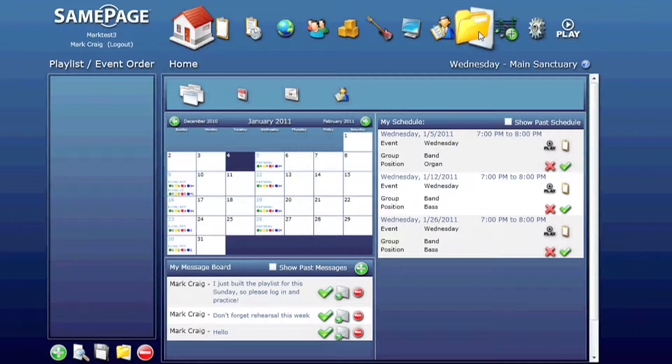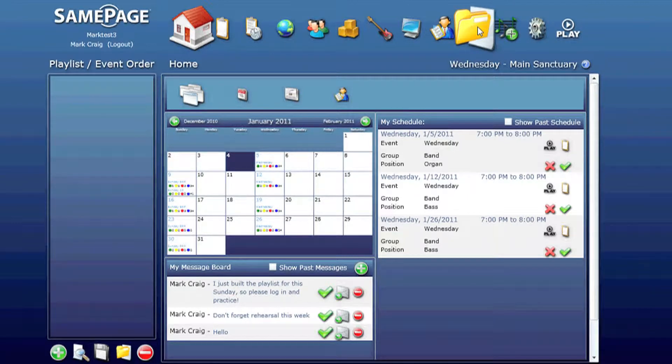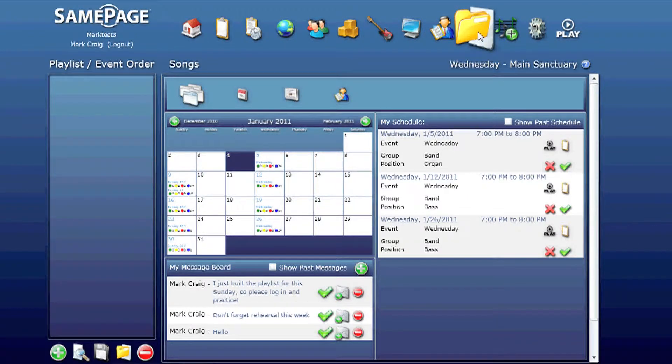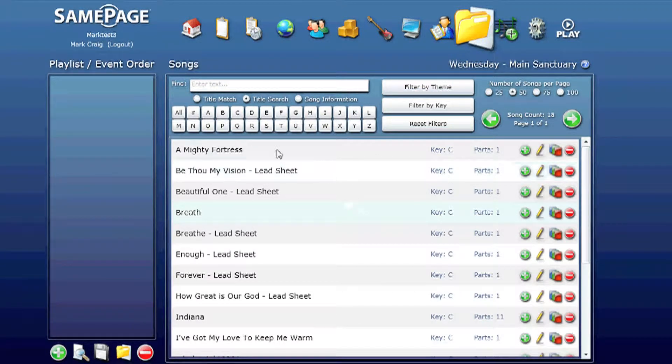Go ahead and click on the song icon. The first thing you'll notice is the search function. Go ahead and play around with that a little bit. Let's show you a few of the features.